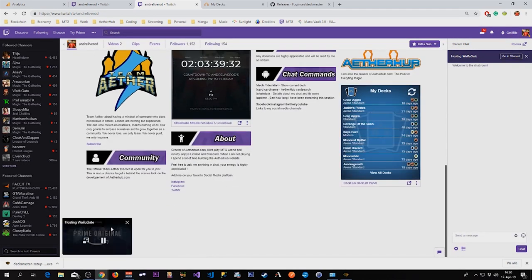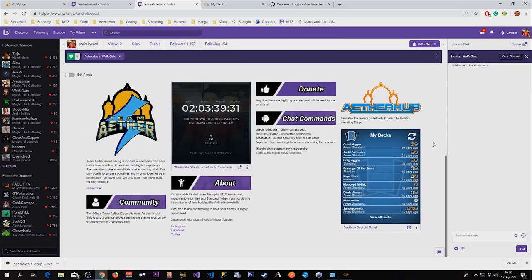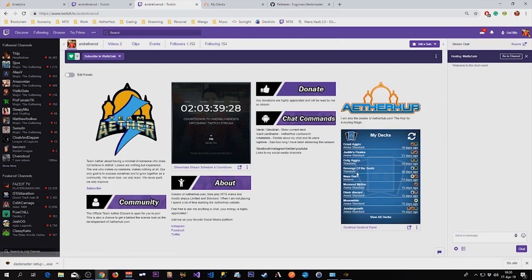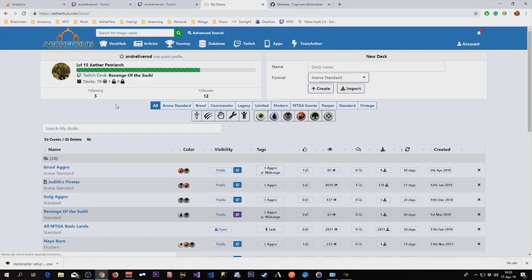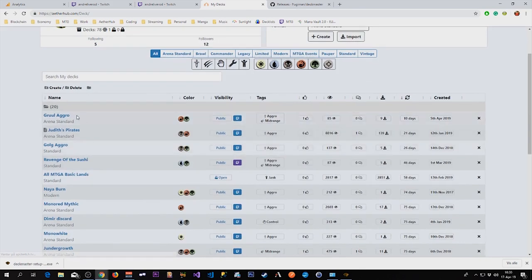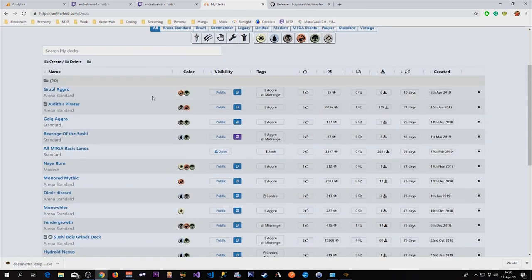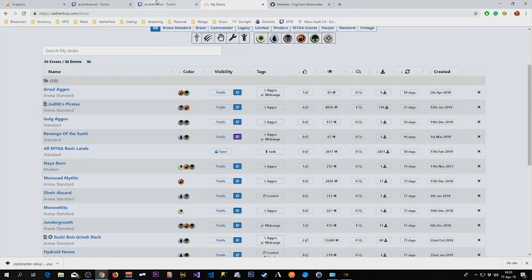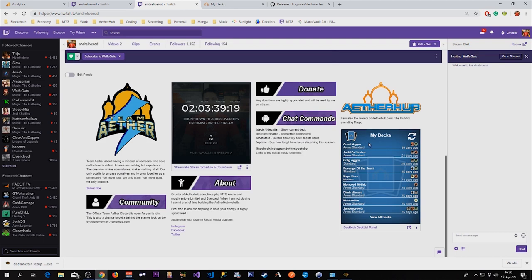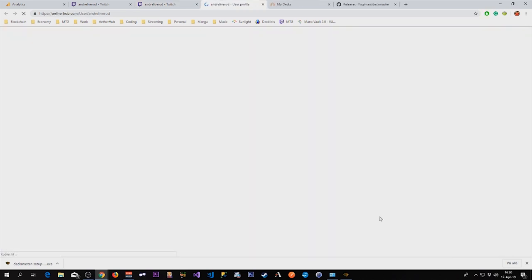Go back to my channel and I should see it. See it here. This will show my latest played decks in the list. You can see here in my list we have on top Gruul Aggro, Judith's Pirates. And then you also have a link here to your Aetherhub profile they can click.